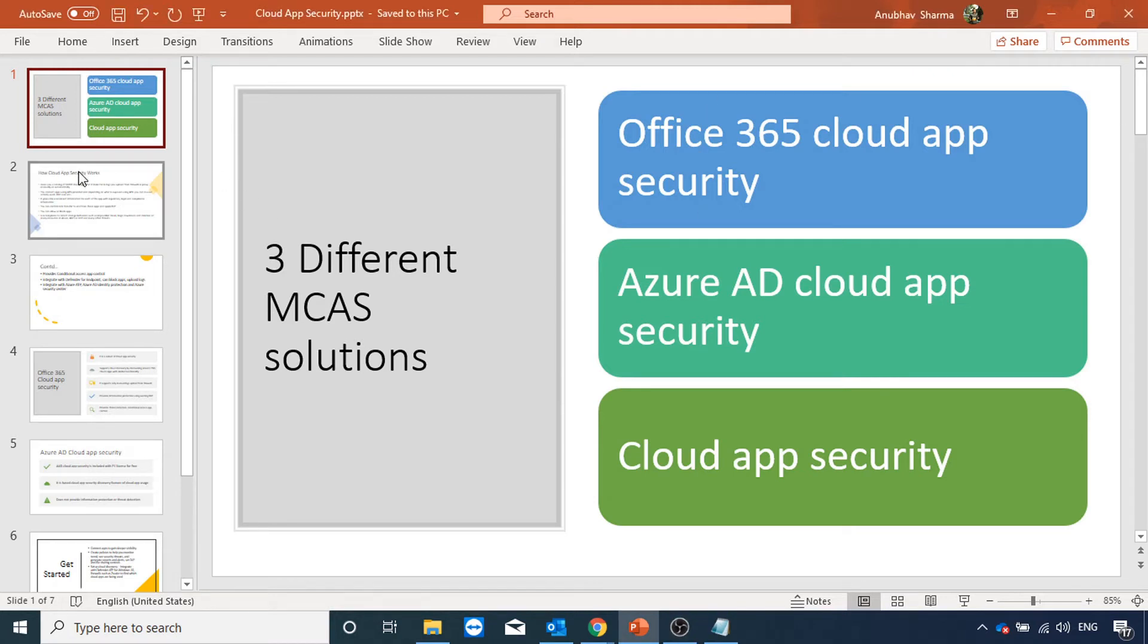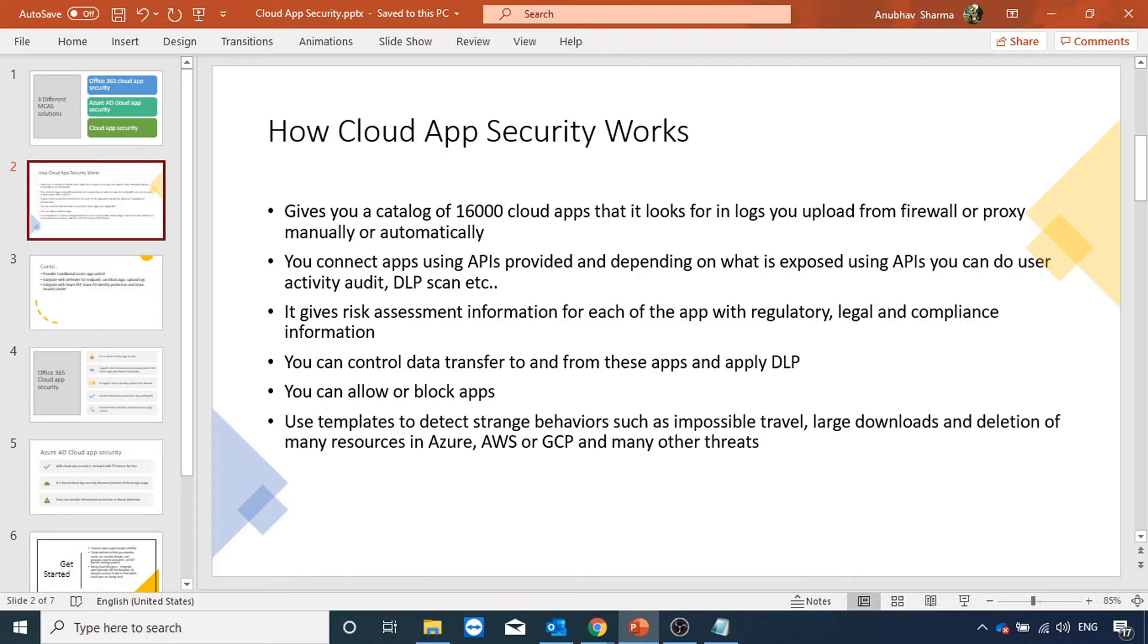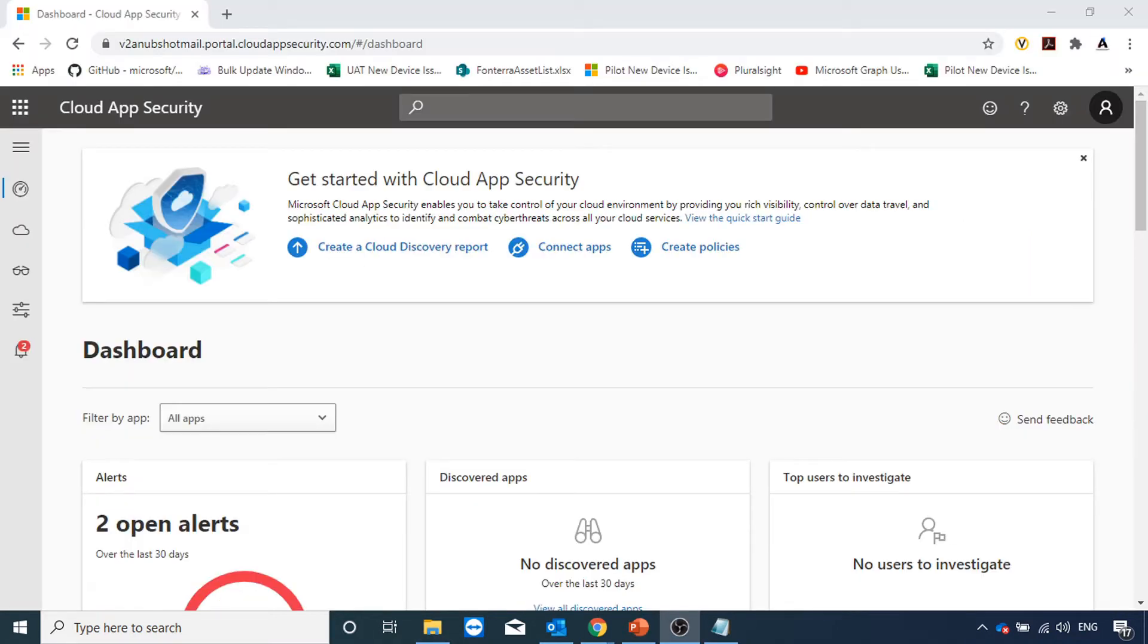You upload your firewall logs to it. You can either do it manually or have it set up to send the logs automatically to cloud app security. Cloud app security scans those logs against a catalog of 16,000 apps. Once cloud app security scans the logs, you can see the report and see what all applications are being accessed by users in your organization and you can take action on them.